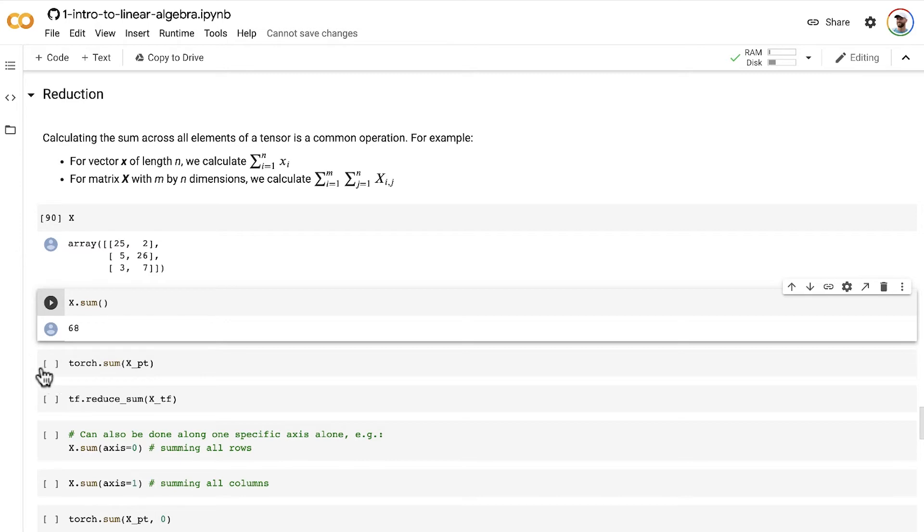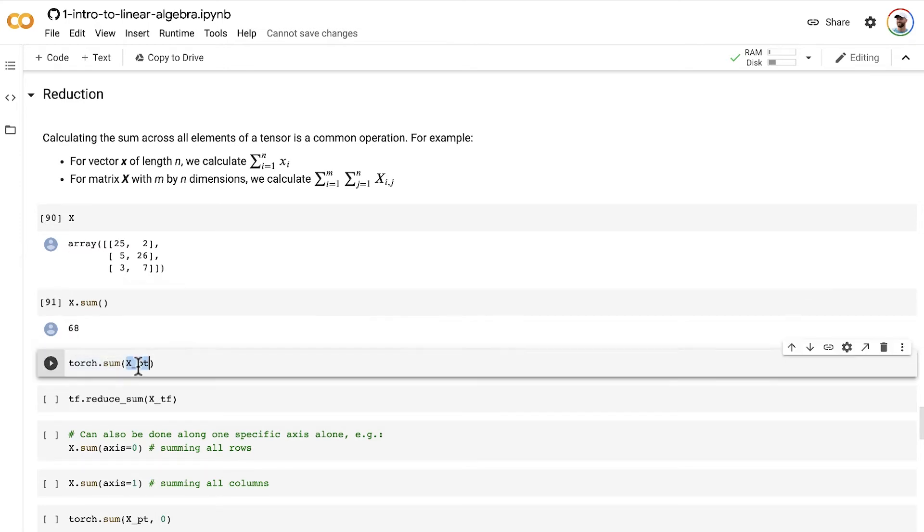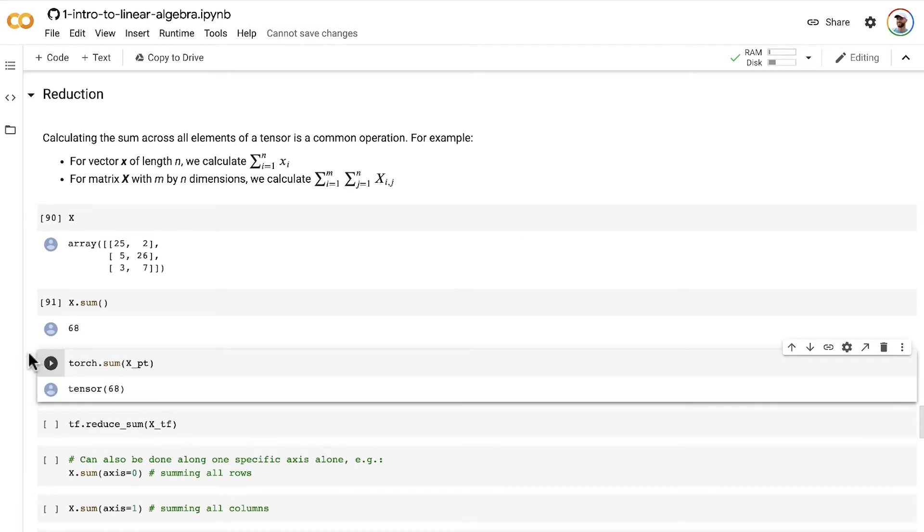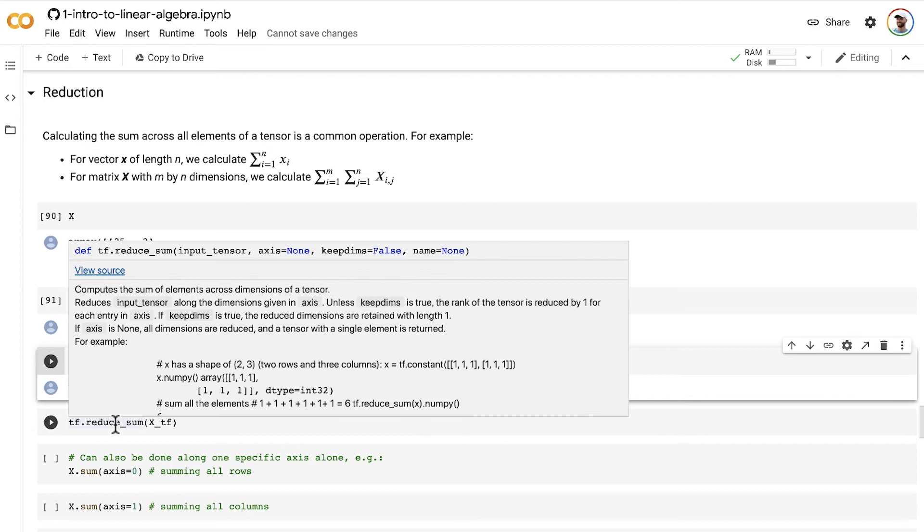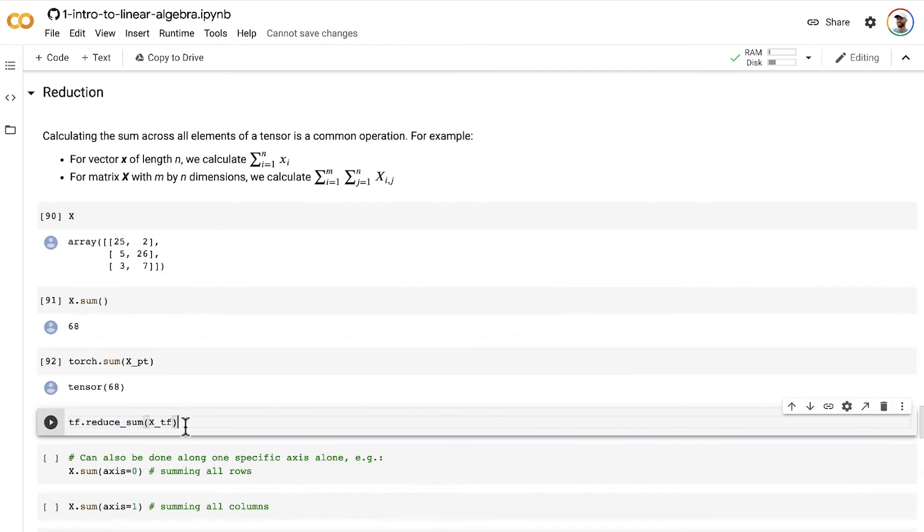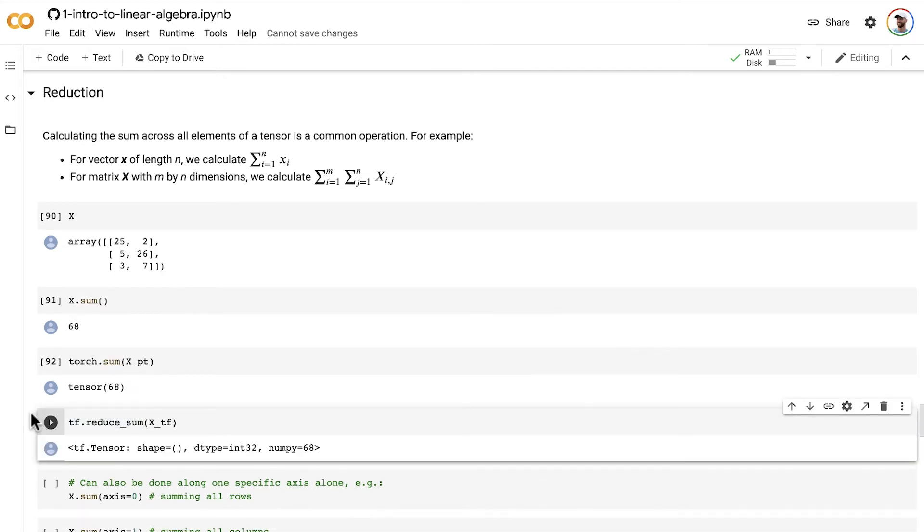In PyTorch, we use the torch.sum method and then put the tensor in there as the argument. Boom, we get the same result. And in TensorFlow, similarly, there's a reduce sum method there that allows us to again calculate that 68 for our matrix tensor x.